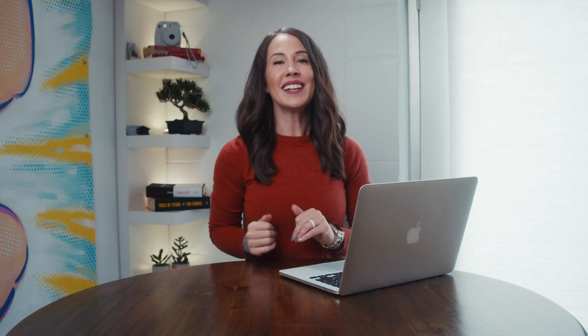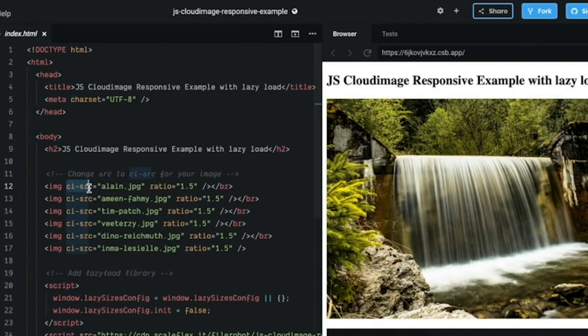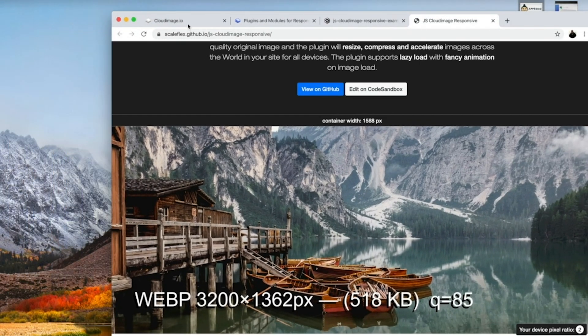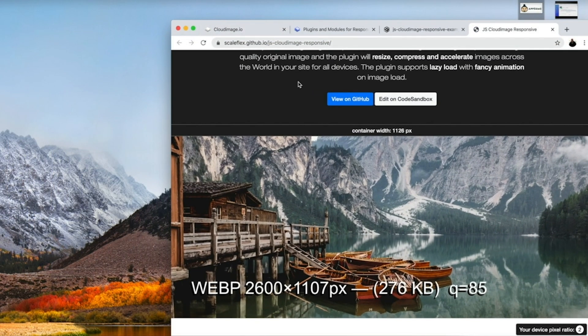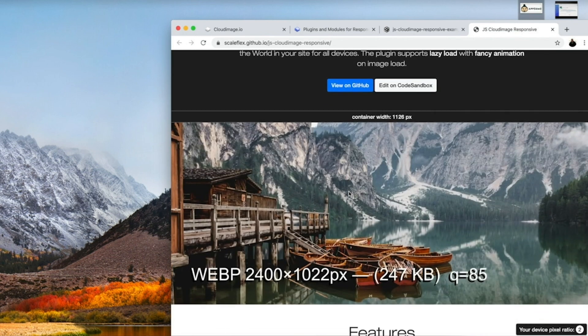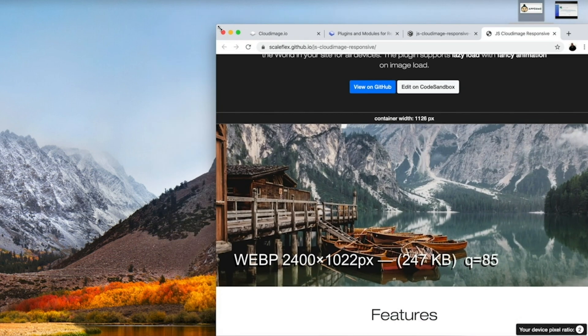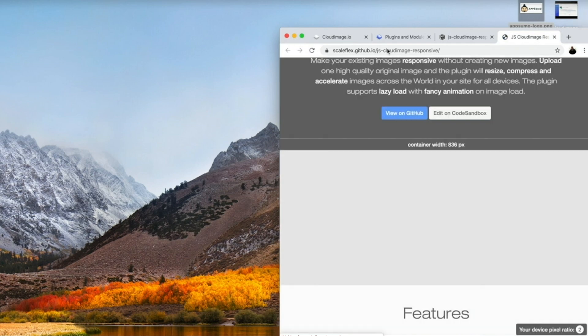For those of you more jazzed with automation, simply install the JavaScript plugin and change each image source attribute to CI source. And that's it! Whenever a visitor checks out your website, the plugin will detect the browser's image frame size for each image and resize to fit perfectly. No more headaches about the right image format or size.